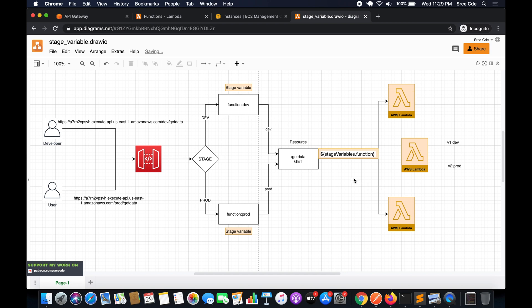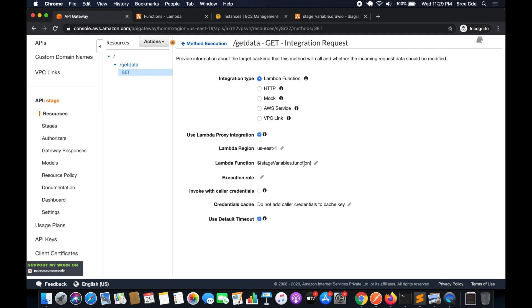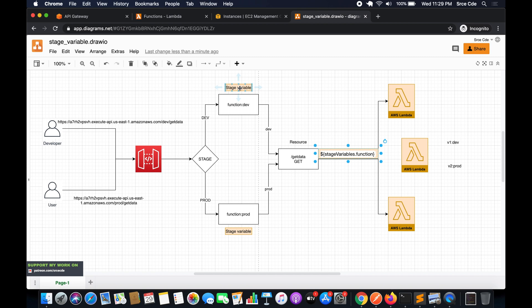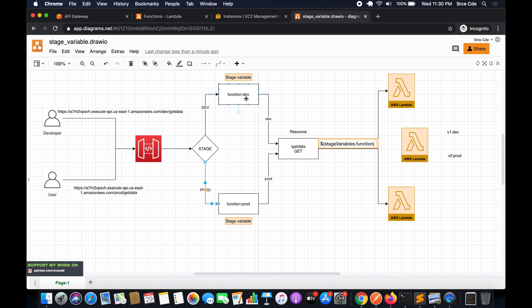We will also modify the backend Lambda integration in the integration request. We also need to modify the stage variable — we had two stages, dev and prod, each with a stage variable key 'function' and a Lambda name as the value. Now, instead of the Lambda function name as a value, we will pass the alias name or the published version of the Lambda function to invoke the respective version for a given stage.